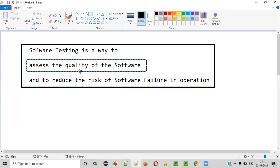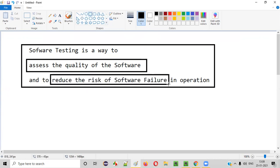By assessing the quality of the software, testers will find the defects and get them fixed by the developers. When the developers fix the defects identified by the testers, it will reduce the risk of software failure. Once the software is released into the market and being used by the end users, the software will not fail — the chances of software failure will get reduced.